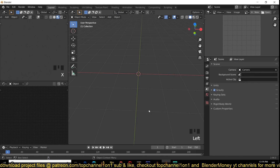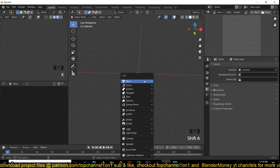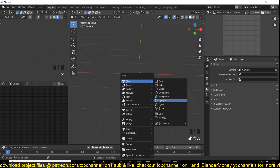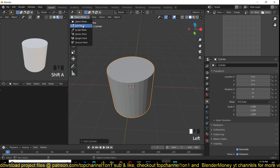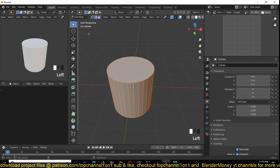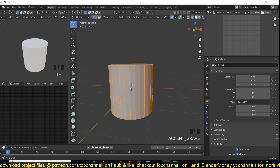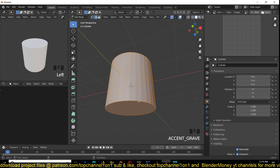Hey guys, this is how to make a coffee cup from a cylinder in Blender. Use Shift+A to access the Add menu and add a cylinder. Now you can go to Edit Mode by accessing the top menu. Switch to Vertex Mode by clicking the middle icon here.